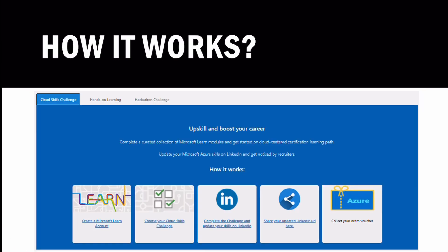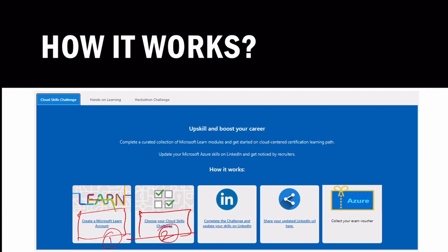Now, how does it work? First, you should have a Microsoft account. If you don't have one, just click on the link to create that account for free. Once you have that, you need to choose your challenge - that is the first step.